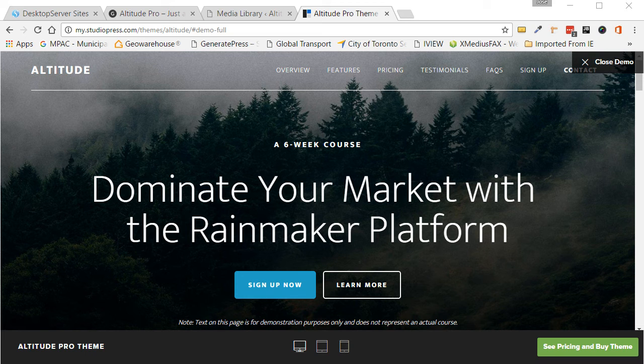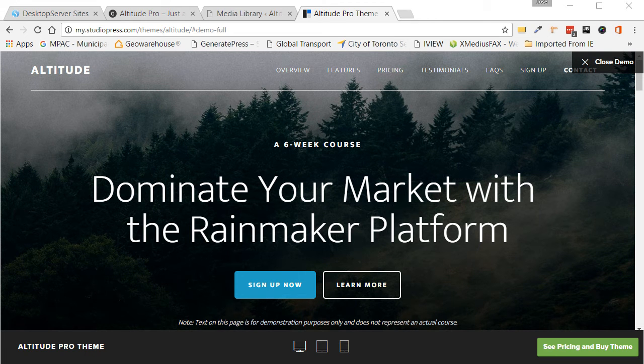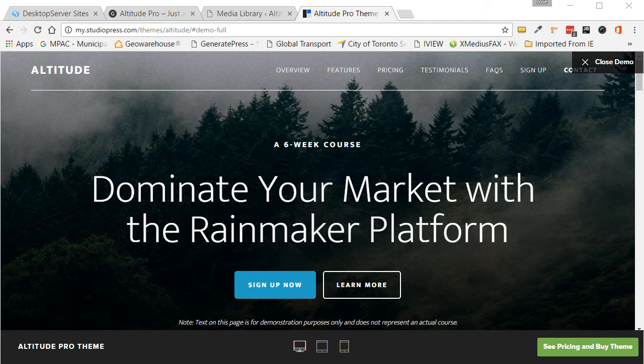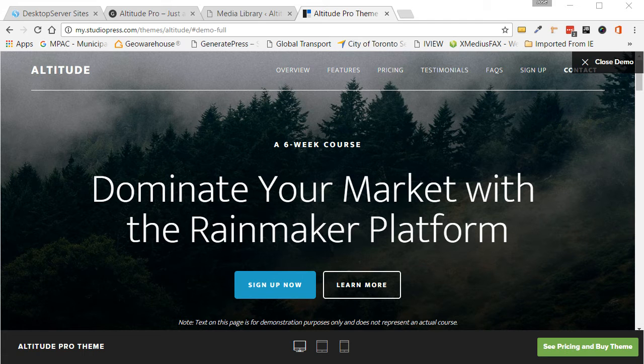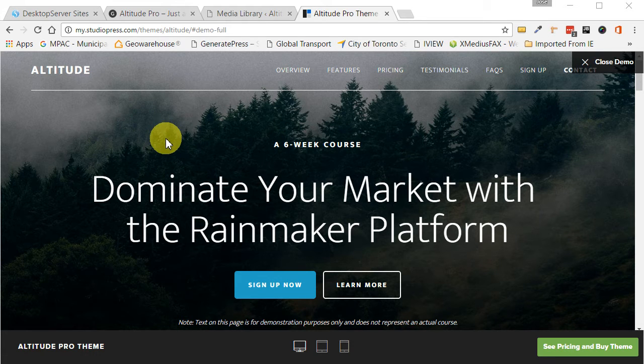Hello folks, Jose here for another video tutorial by WPBasics.org. In today's tutorial, what we're going to do is take this theme, Altitude Pro, and this is the default demo site for StudioPress.